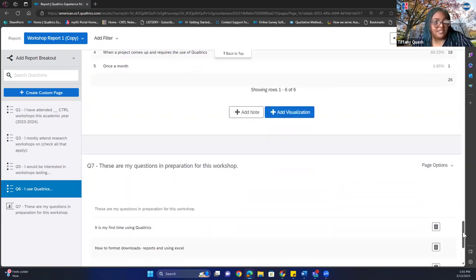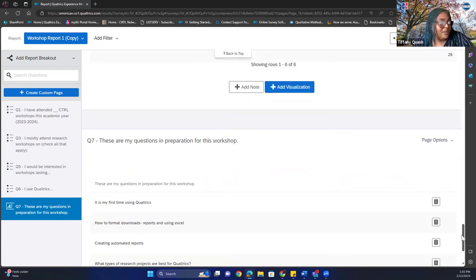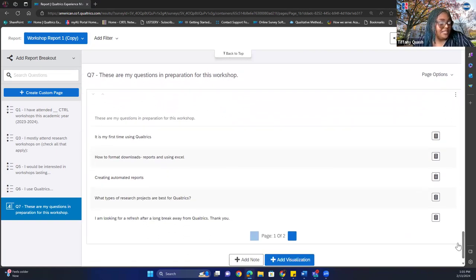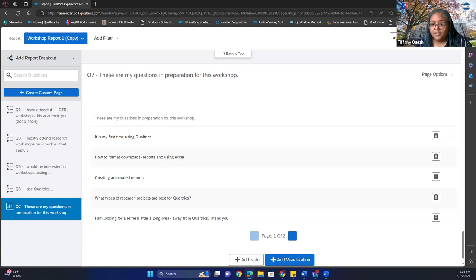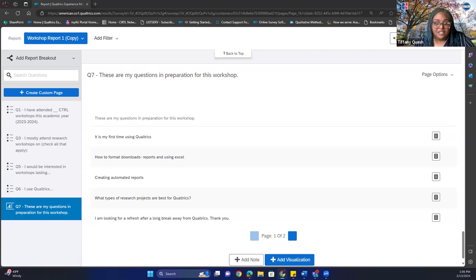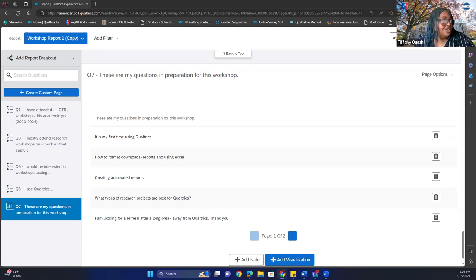For the open-ended questions — these are the questions I prepared for this workshop. Is this your first time using Qualtrics? By a show of hands, how many people are using Qualtrics for the first time? I'm going to put in the chat how you open your Qualtrics account, just in case. I'm going to change my screen real quick to make sure you can see the new screen.